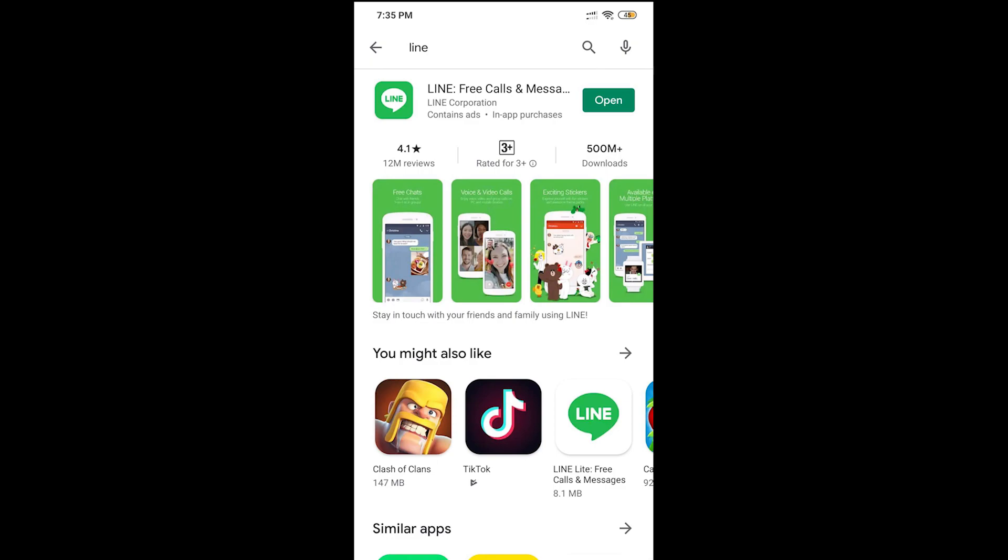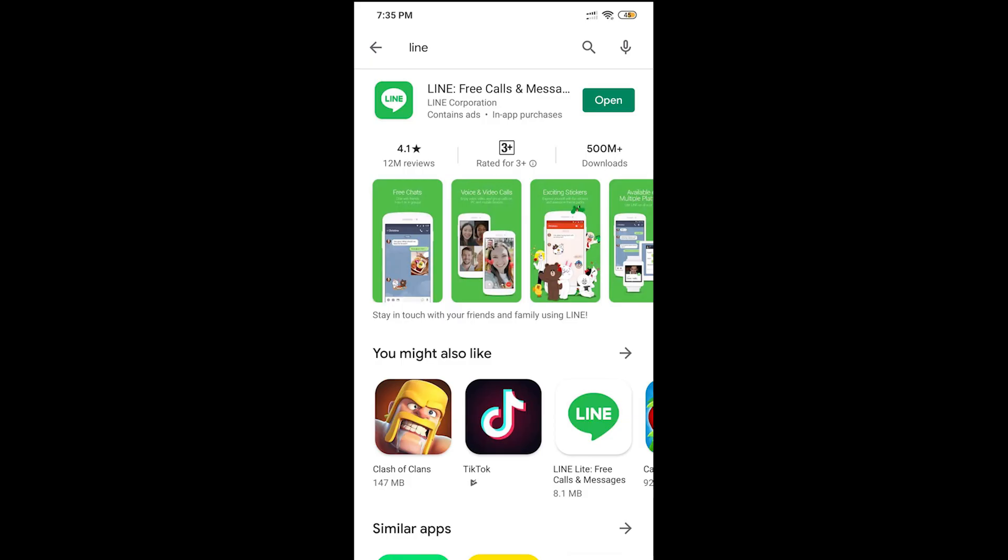Tapos, pagka-download yun nun, open nyo, register kayo ng account. So doon yung process. Ngayon pag naka-register na kayo, balik kayo dito sa computer nyo. Tapos click nyo tong QR code login.